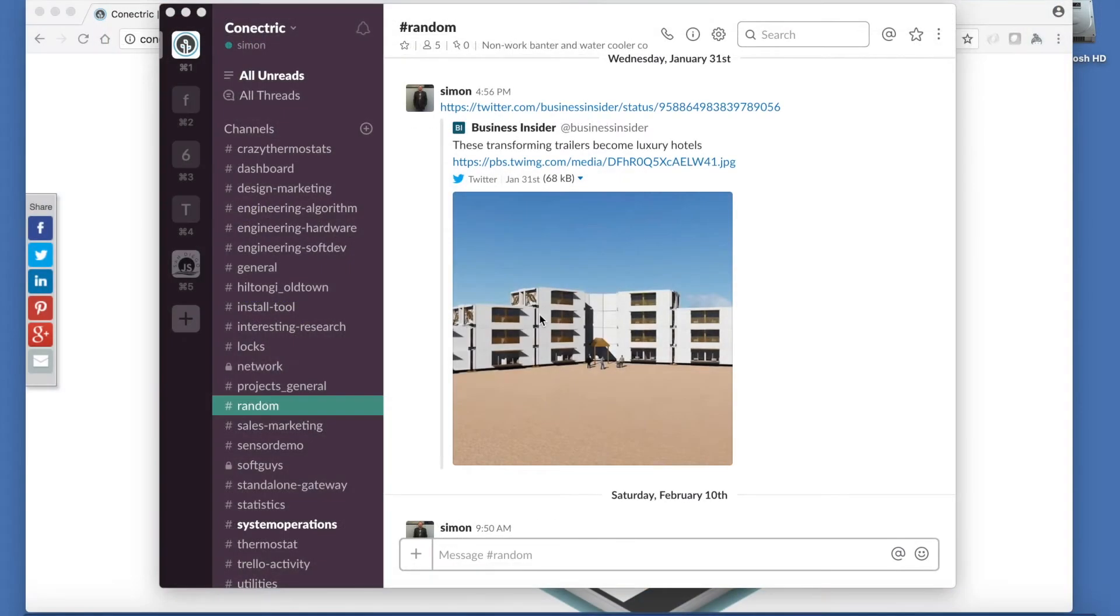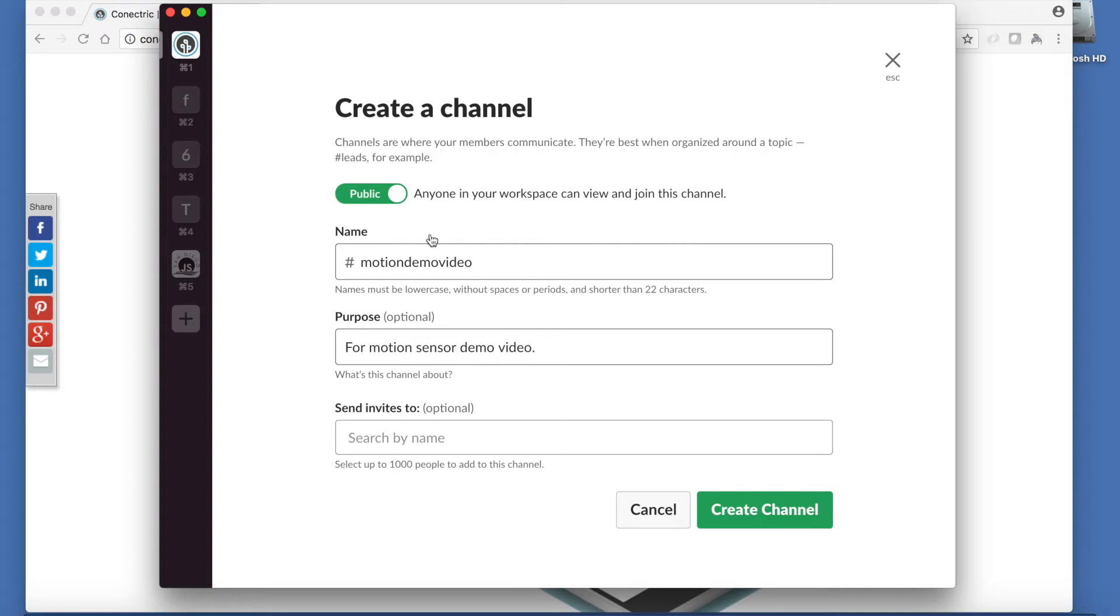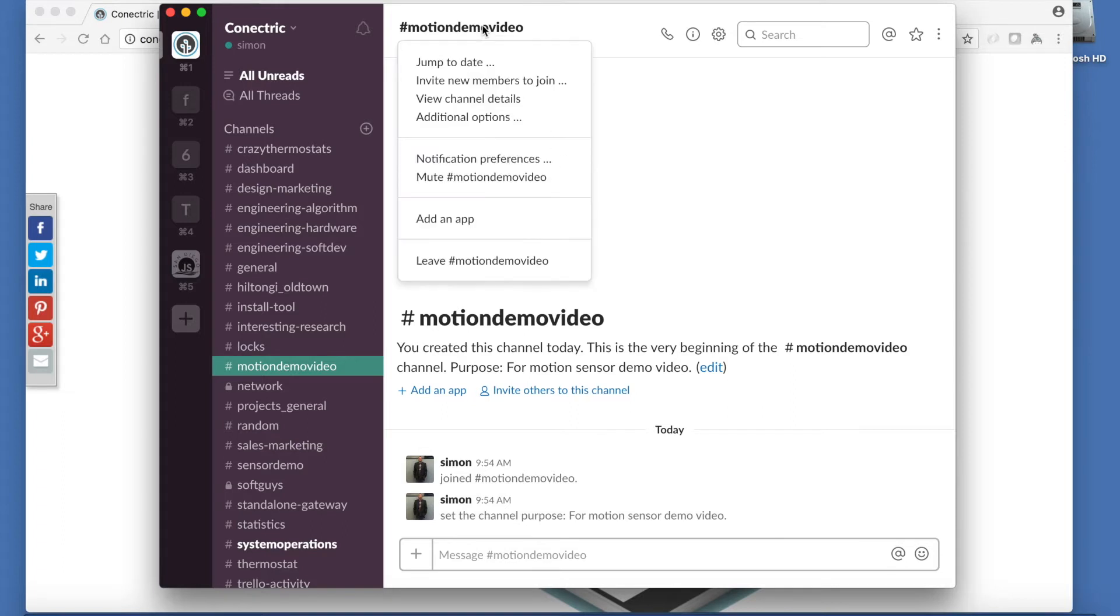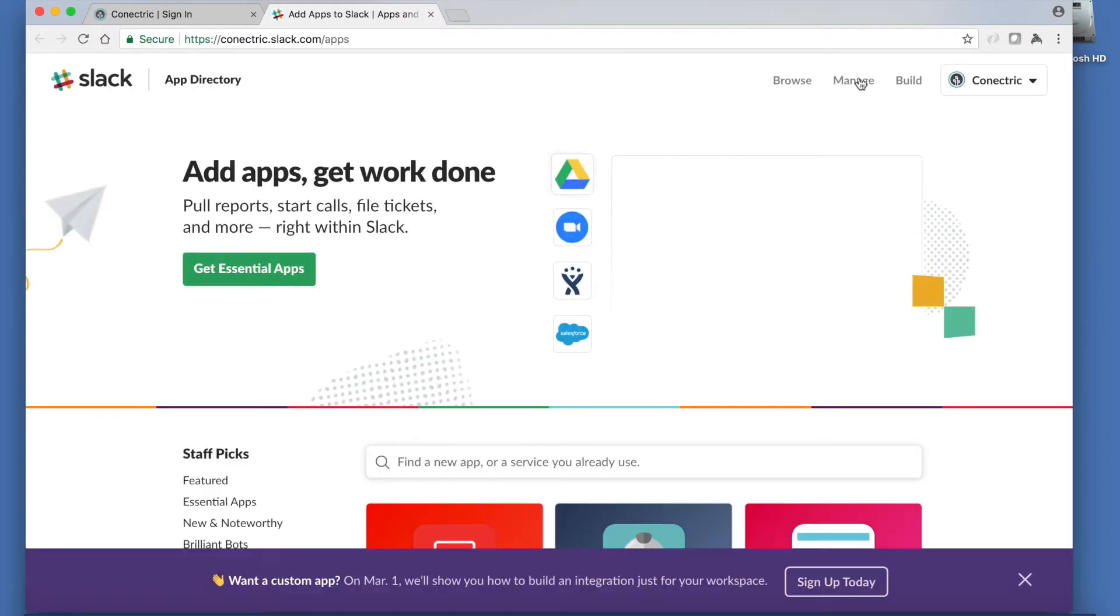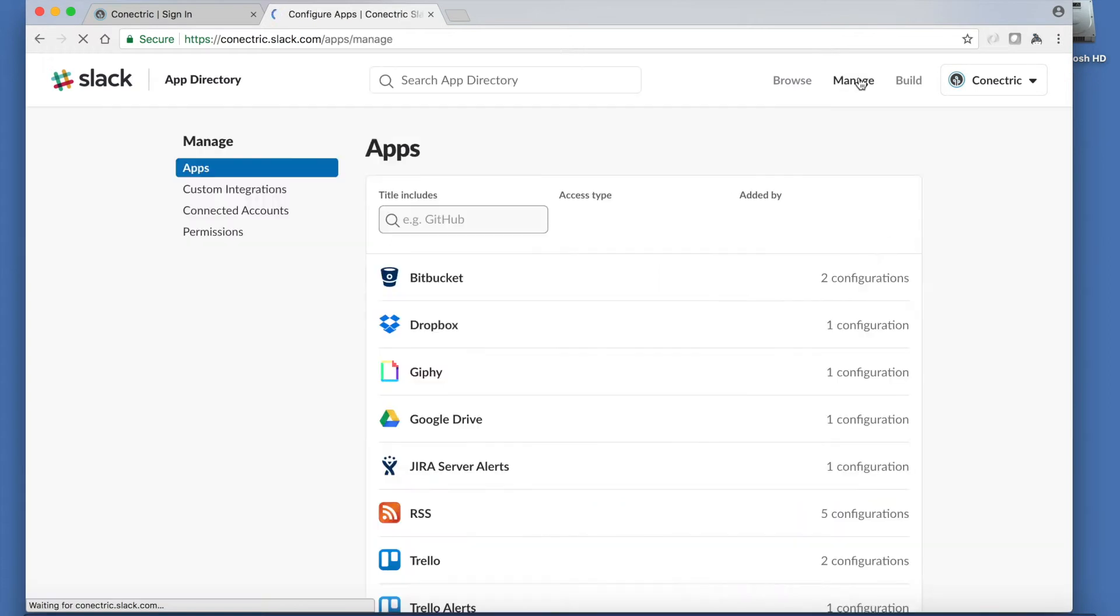Now let's configure Slack for our demo. We'll begin by adding a new channel for our notifications to arrive in. Next we add an app integration to that channel. This takes us to the Slack website where we can manage our integrations and create a new webhook integration.